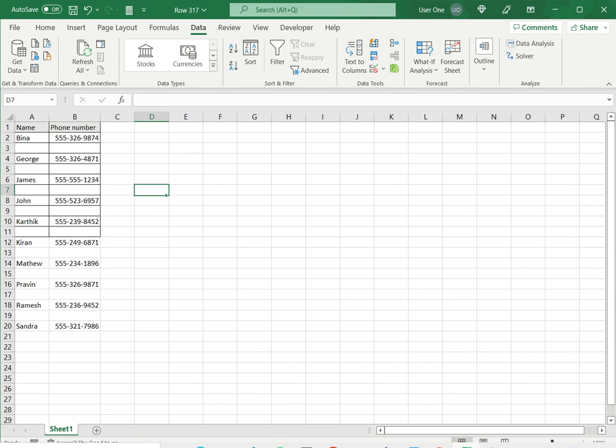So this is how to add space between rows in Excel. Please read the appended article for more information.